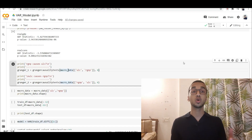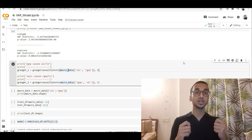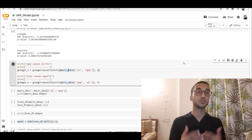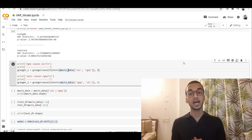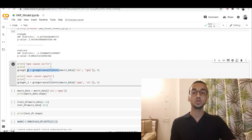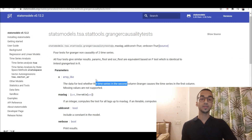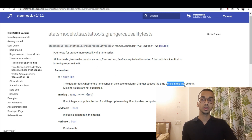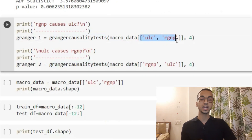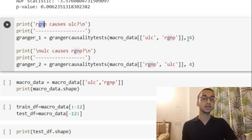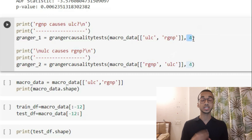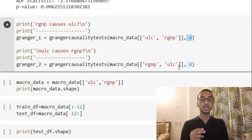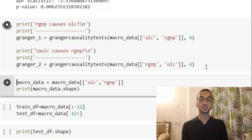Before proceeding further with vector autoregression, it's important to check whether the two time series you're working with are correlated — that is the fundamental of vector autoregression. You can check that using the Granger causality test function available in the statsmodels library. Looking at the original documentation, you just call the function and provide the dataset. It tells you whether the time series in the second column causes the time series in the first column. For example, if I provide ULC and RGNP, it will tell me whether RGNP causes ULC. I can specify how many lags to check — I'm checking for 4 lags. I'm also doing it the other way: does ULC cause RGNP? When I print the results, this is what I get.